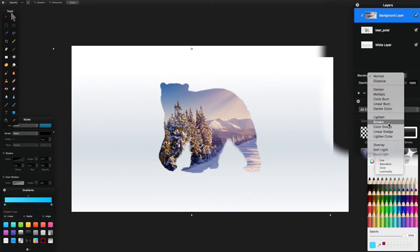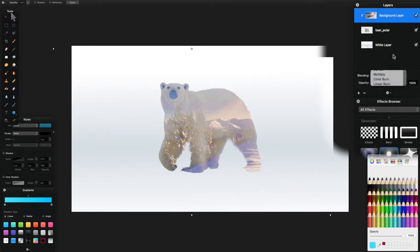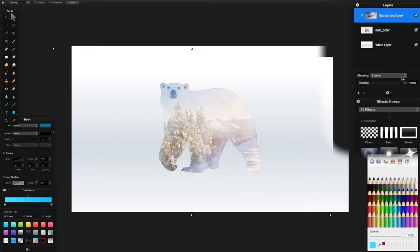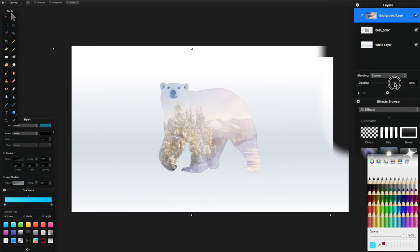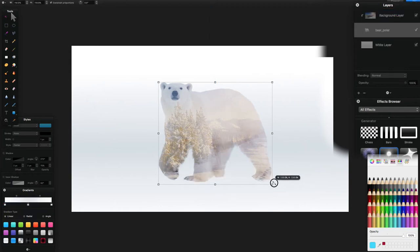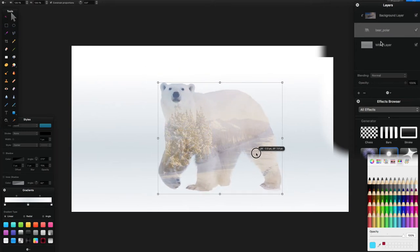Now I'll go to blending mode and choose Screen blend. There are other options — Lighten gives quite a nice effect, Multiply makes it darker, Color Burn keeps it dark — but I'm using Screen here. You can turn the opacity down a little bit to show more of the polar bear. You could also scale the polar bear up slightly to make it look a bit better, getting those footprints in — it looks quite good.